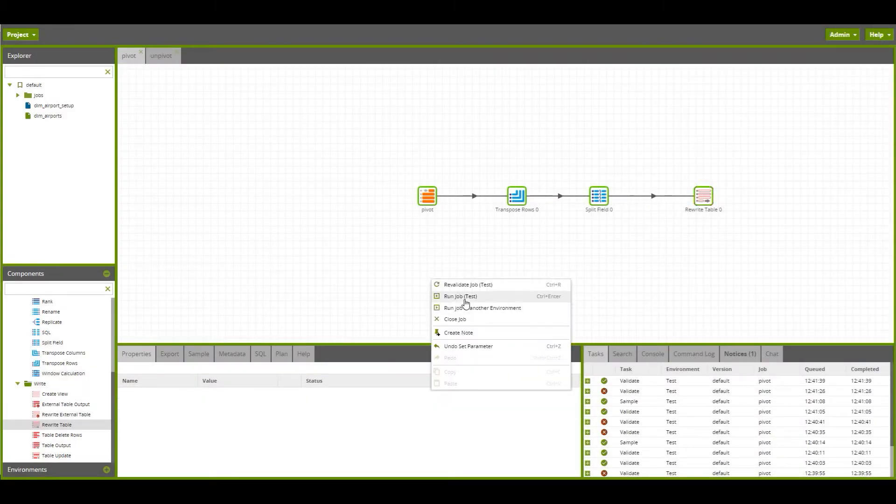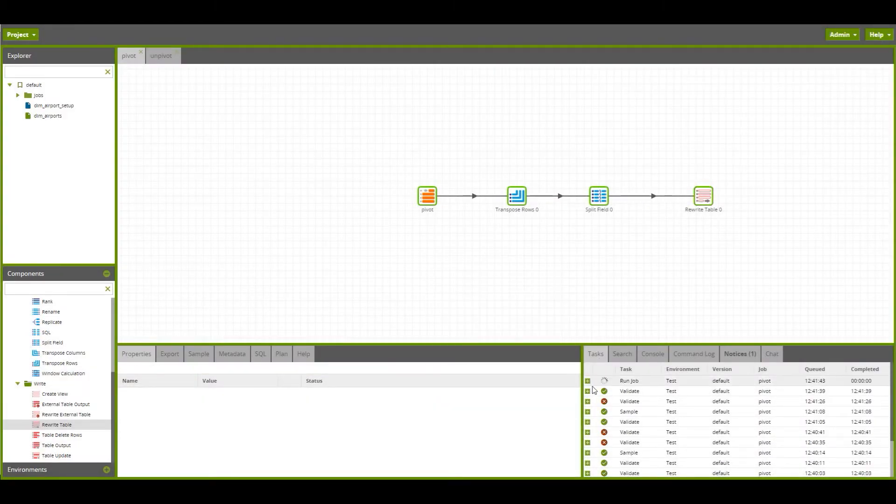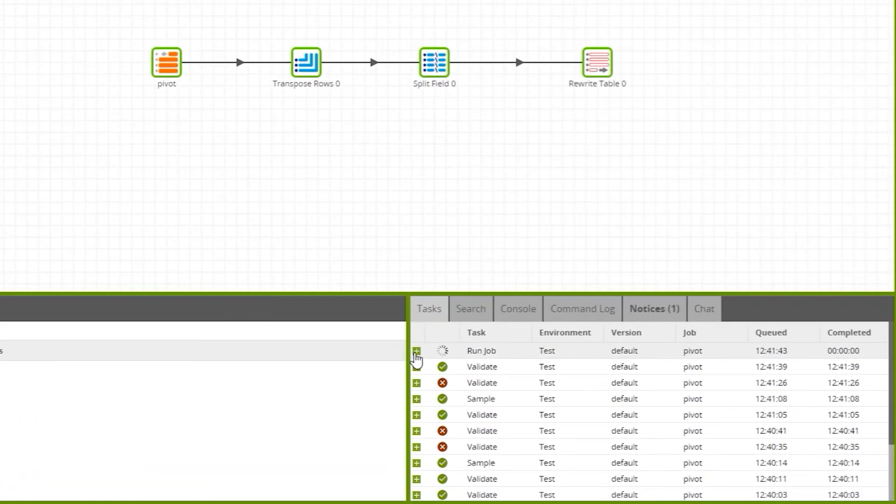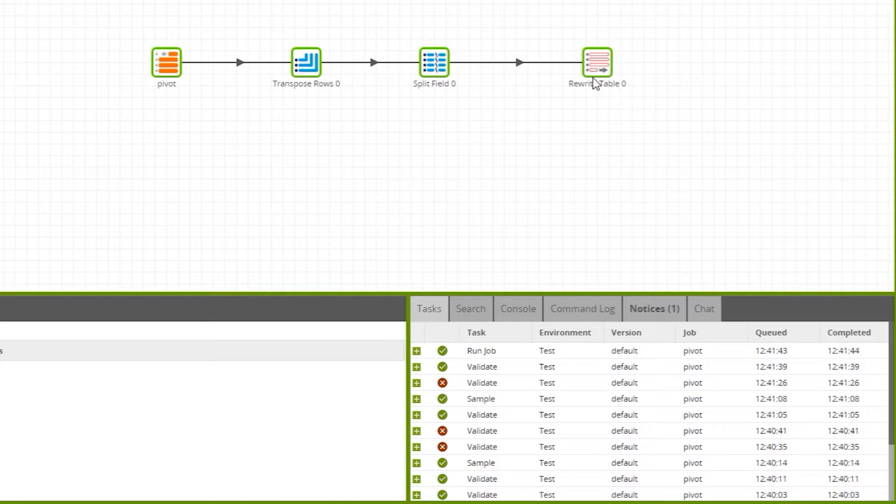We can run this job, and we can see it runs in just a second to unpivot the data and create a new table with unpivoted data.